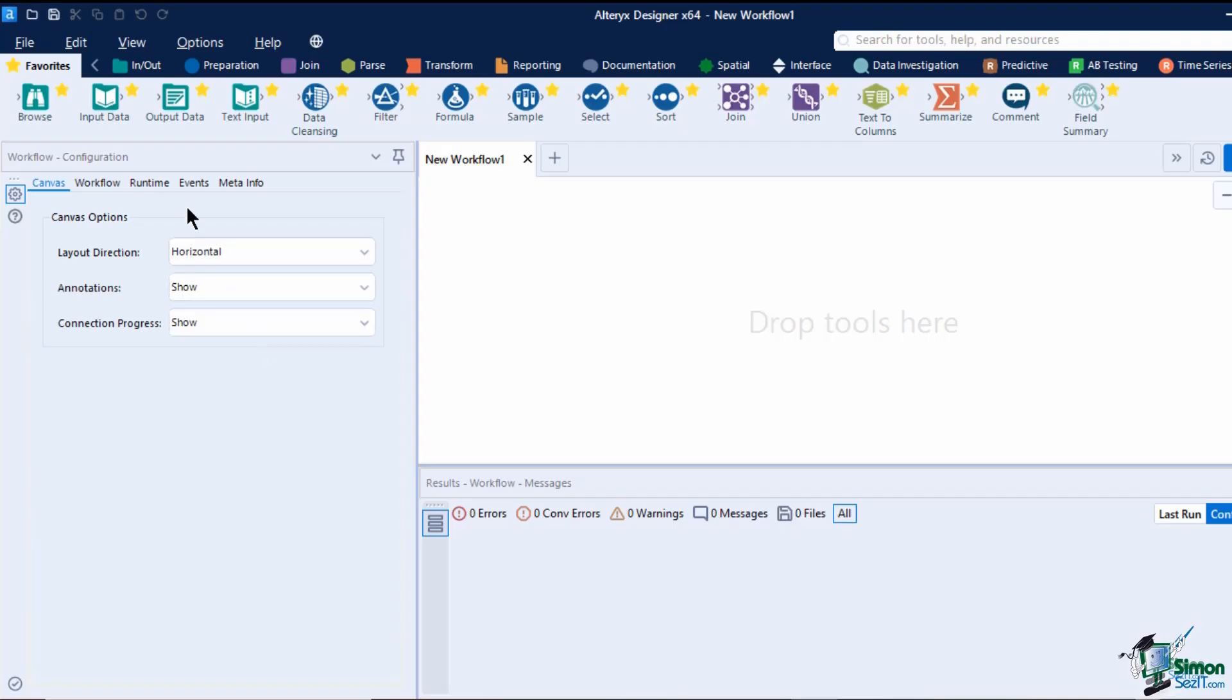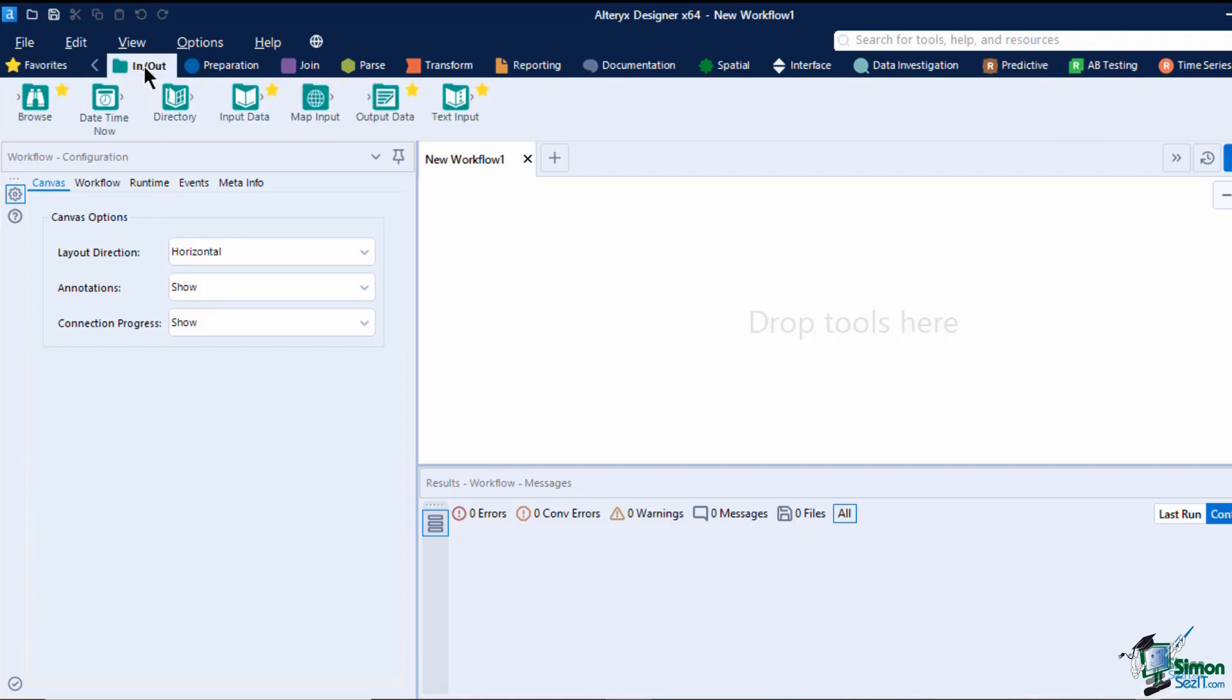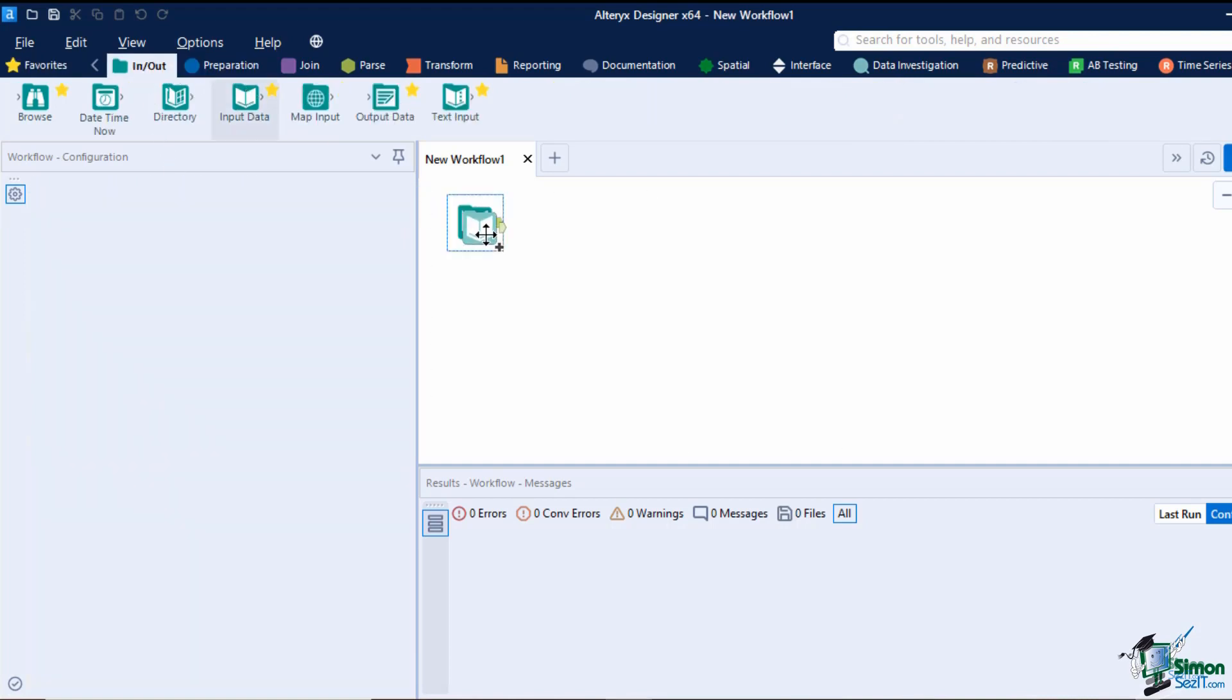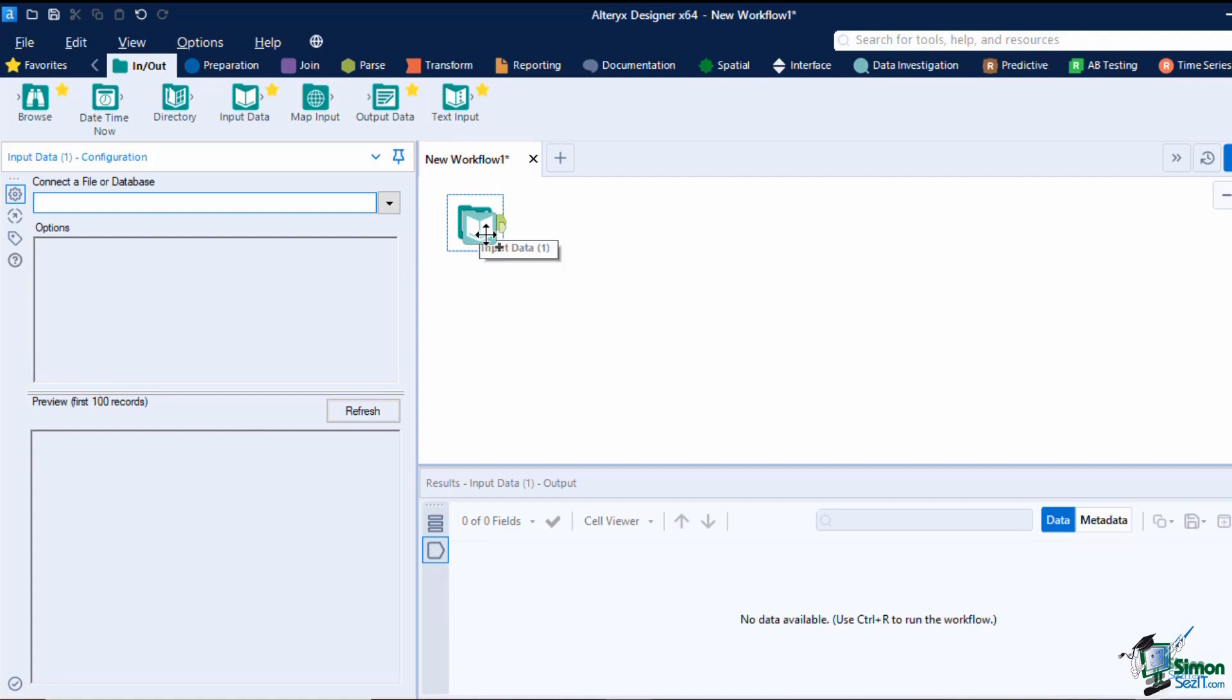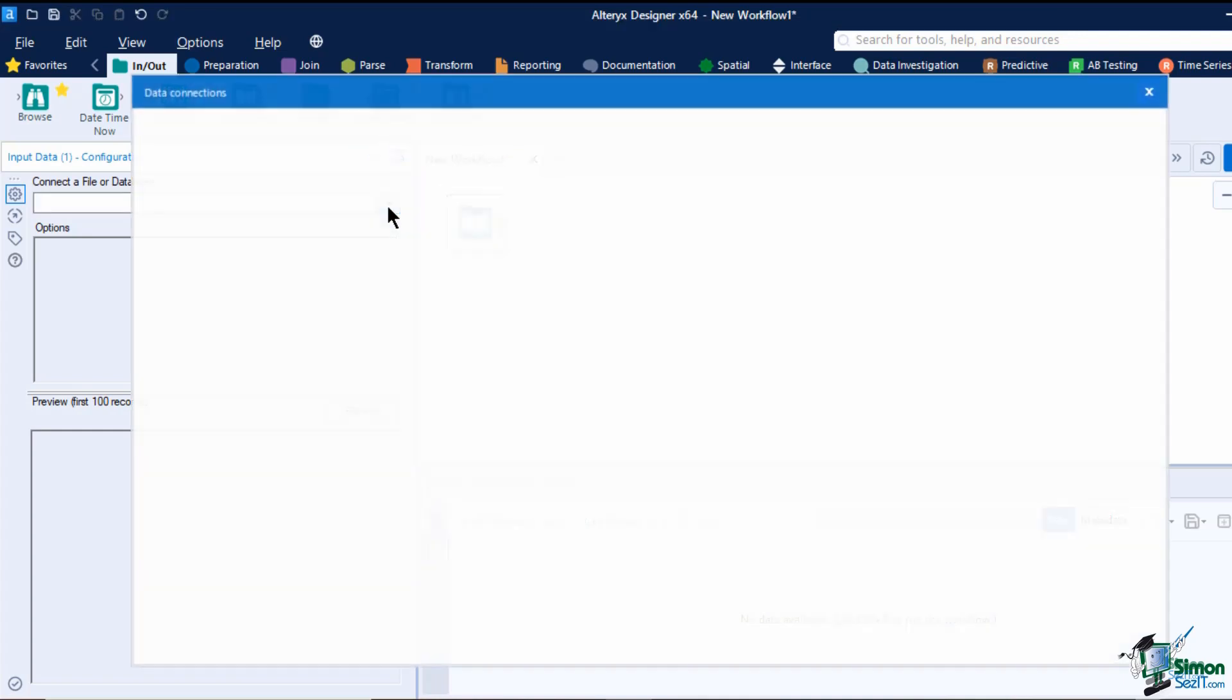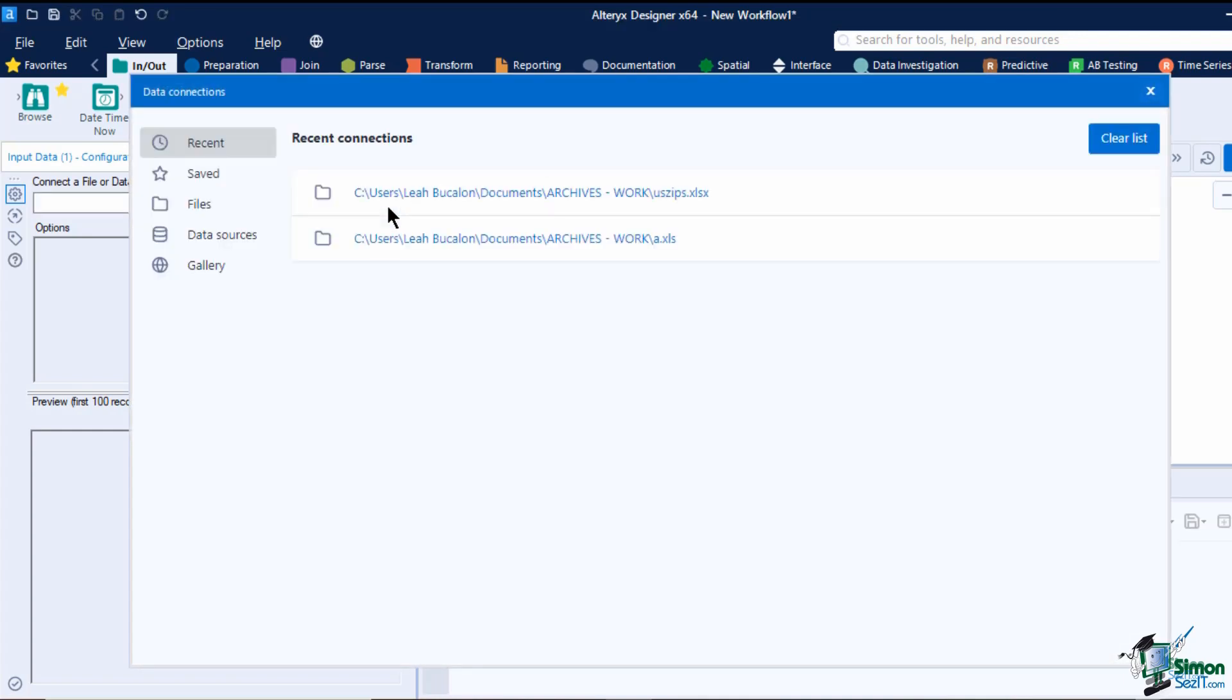Let's try to create our workflow. Let's start by adding an input data to our canvas. Click on the In/Out tool category and drag the input tool to the canvas. This tool will bring in a file or a database connection to our workflow.